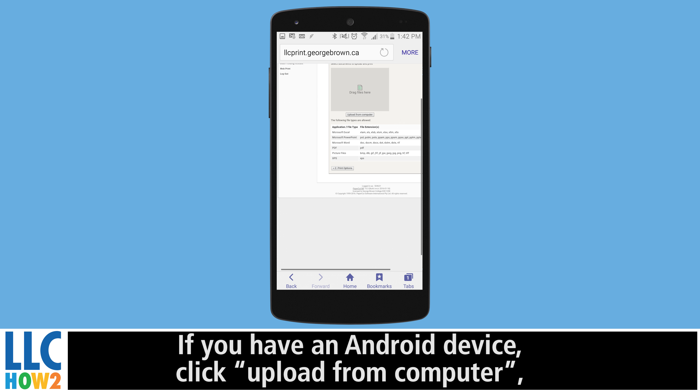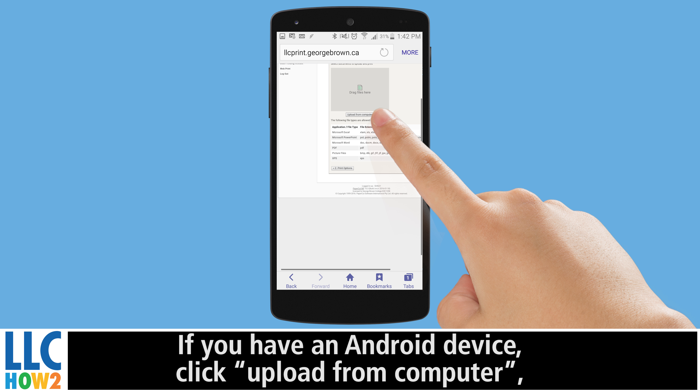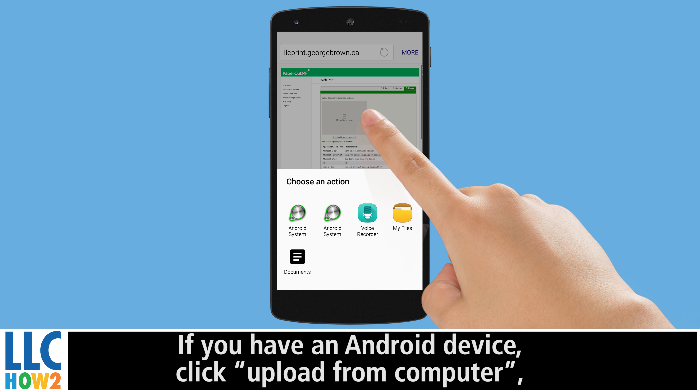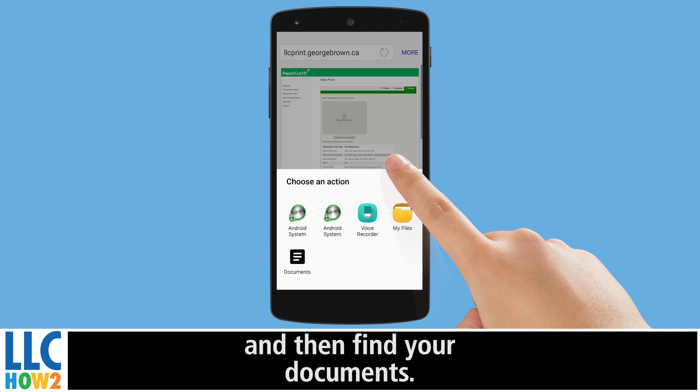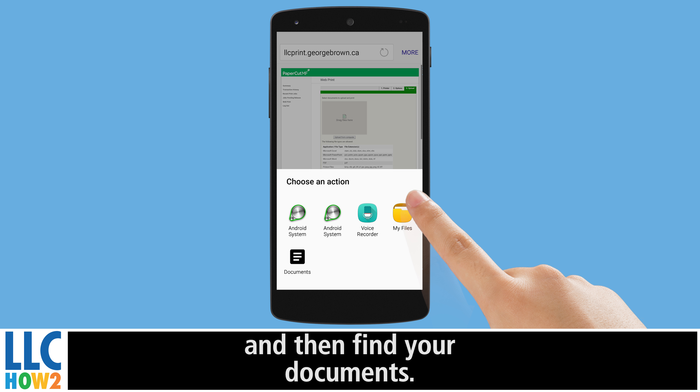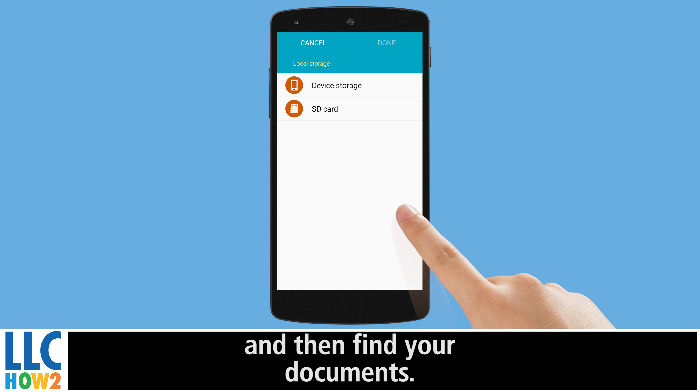If you have an Android device, click Upload from Computer, select My Files, and then find your documents.